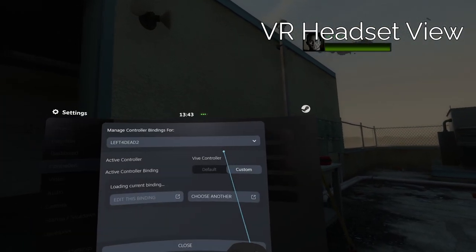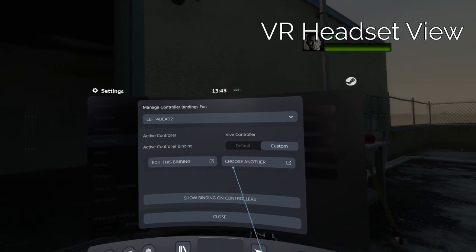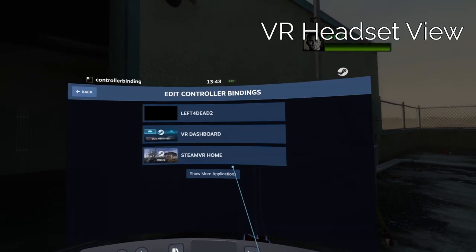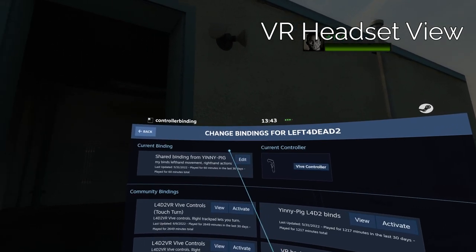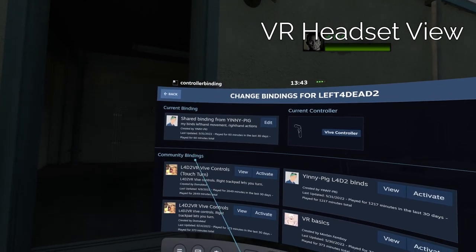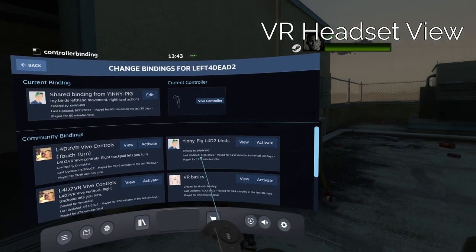Head to the settings menu, then controllers, and set up your binds. If you're on the vive, you can use my binds, as I have made them public.